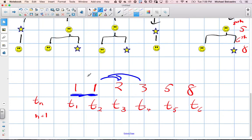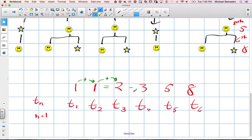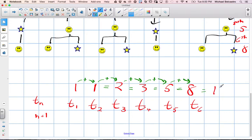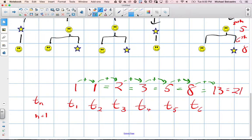What actually happens is we're adding the first two terms together to get the next term, then adding those two terms to get the next, and so on. Two plus three equals five, three plus five gives us eight. Our next term would be five plus eight, giving us thirteen. So the next generation of honeybees would have thirteen. Eight plus thirteen gives us twenty-one honeybees in the following generation.